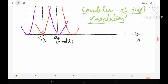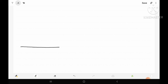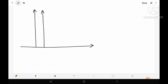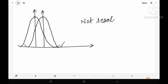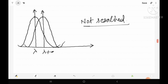Now let us consider the not resolved condition. Suppose we have two spectral lines whose diffraction patterns overlap significantly. In this case both spectral lines lambda and lambda plus d-lambda appear as a single line — it is impossible to resolve them, and the resultant appears as a single spectral line.